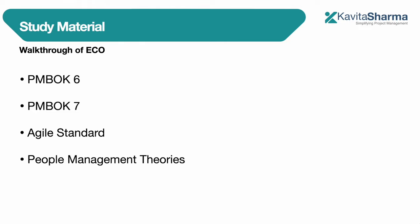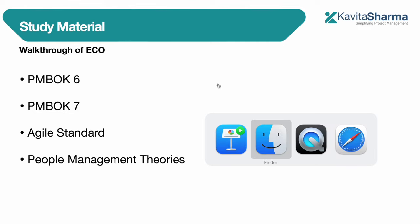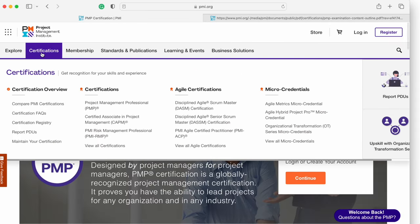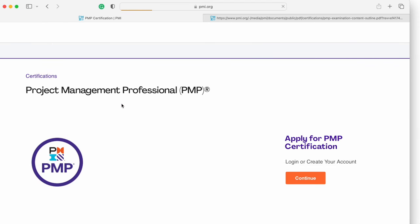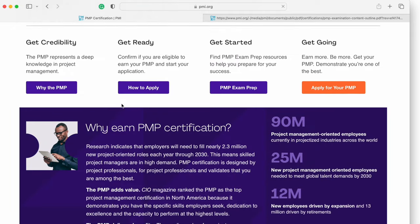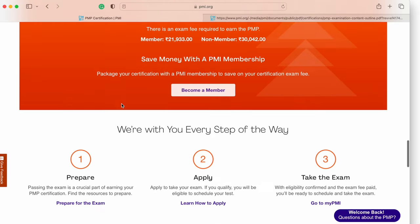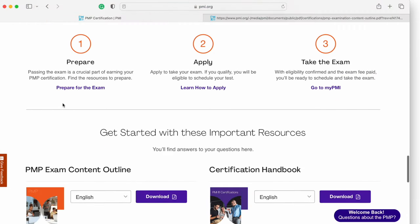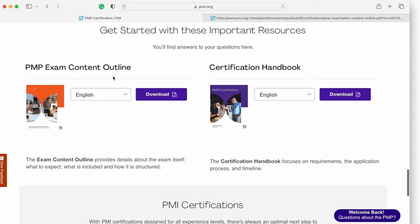If you are thinking of going with an instructor, the instructor will provide you study material based on something called ECO — the PMP Exam Content Outline. If you go to PMI.org and click on the PMP exam, you'll see all your details: why you should do PMP, eligibility, cost in your region, and you can download the ECO for reference.